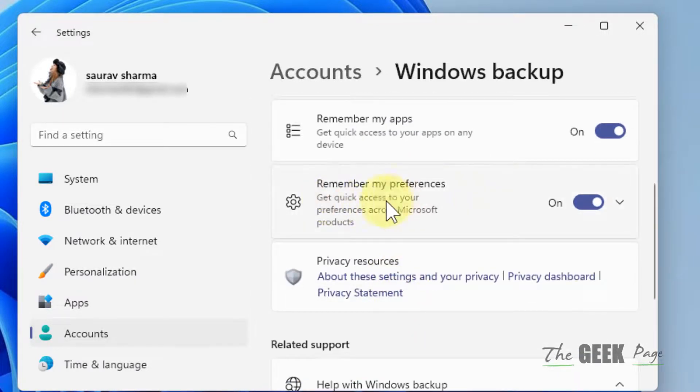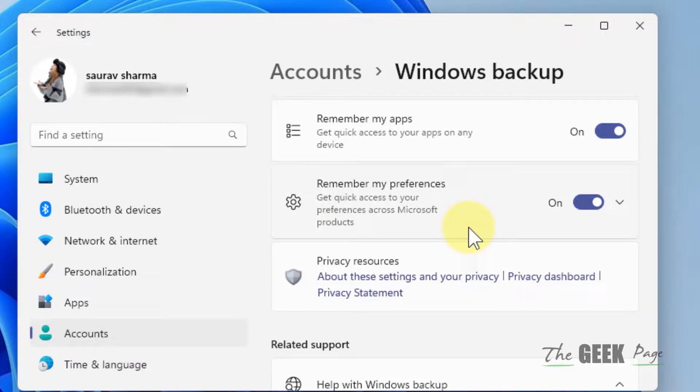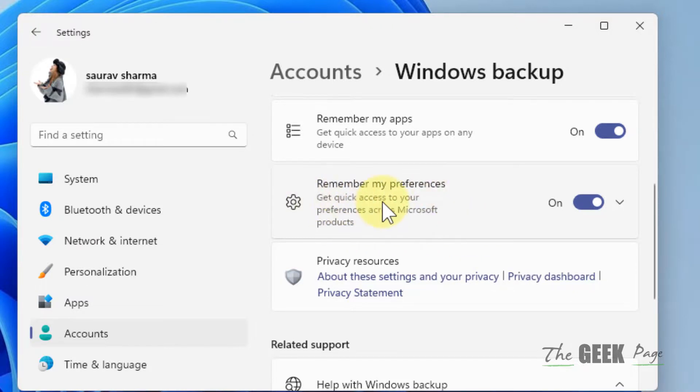Now you can see the Remember my preferences is turned on. This is how you can fix the Remember my preferences grayed out problem in Windows 11 computer. That's it guys, please do like the video to support.